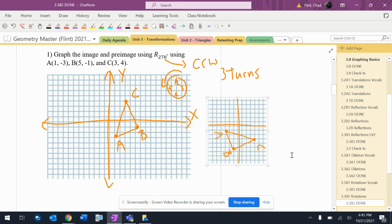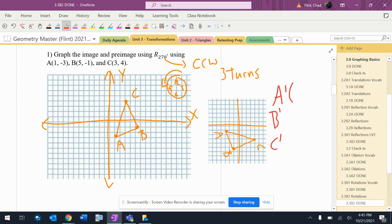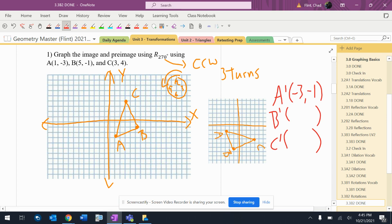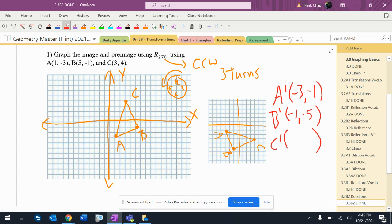So I'm going to write the coordinates down. So A prime, B prime, C prime. All right. So A is at 1, 2, 3, negative 3, negative 1. B prime is at 1, 2, 3, 4, 5, negative 1, negative 5. And C prime is at 1, 2, 3, 4, 1, 2, 3. Positive 4, negative 3. So there's where the things go.